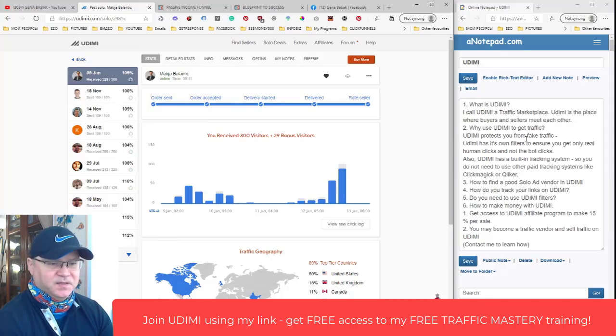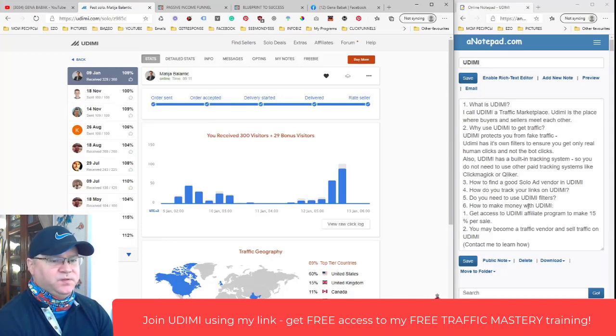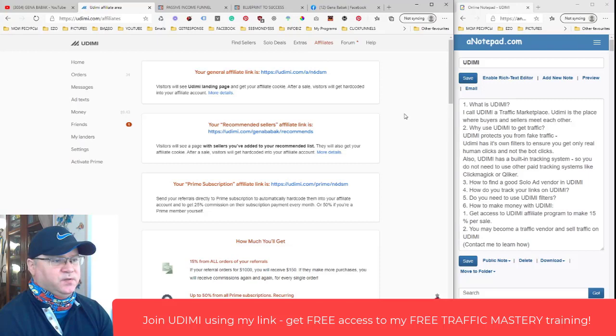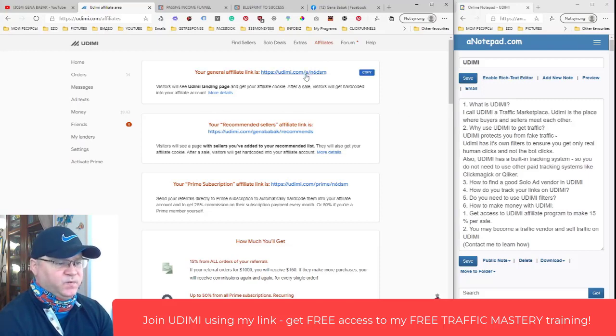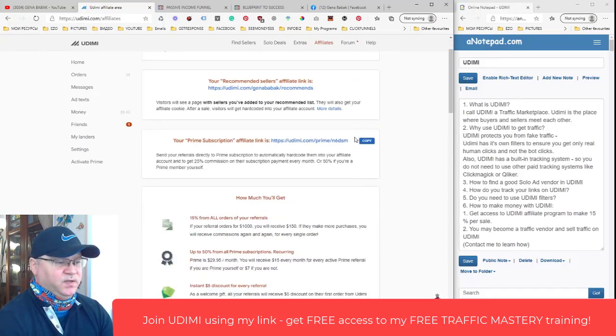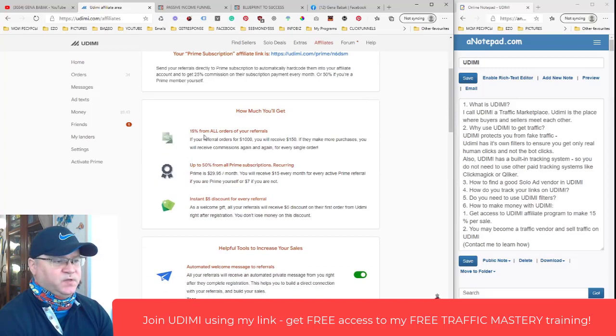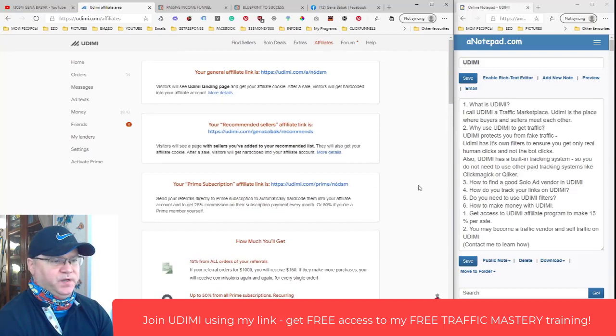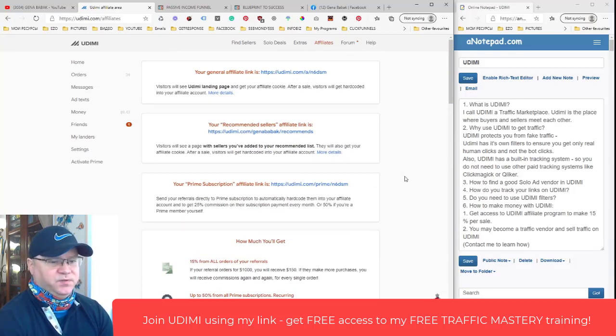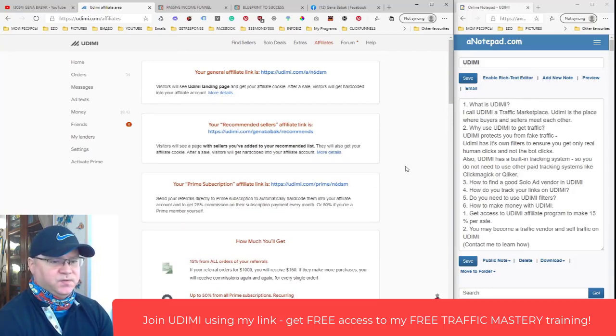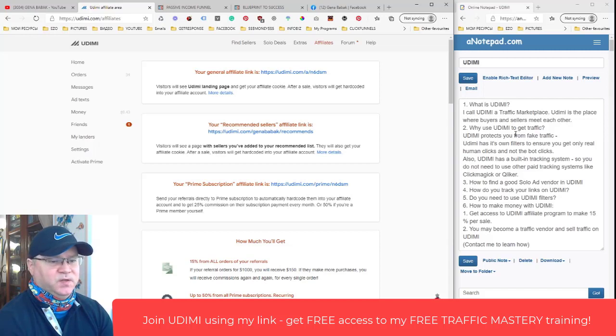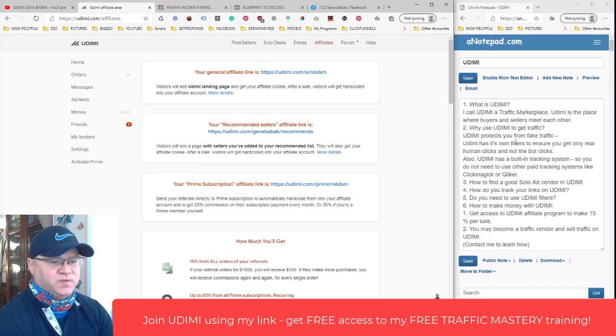How to make money with Udimi? First of all, Udimi allows you to promote their affiliate program. When you join Udimi you get your affiliate link - see this is my affiliate link for example. You get 15 percent from all orders of your referrals. So if your referral orders a thousand bucks you will get 150 bucks and this is how you can get your traffic for free. Just join Udimi and use your Udimi affiliate link to promote Udimi. You can promote it on Facebook in different make money online groups and network marketing groups.